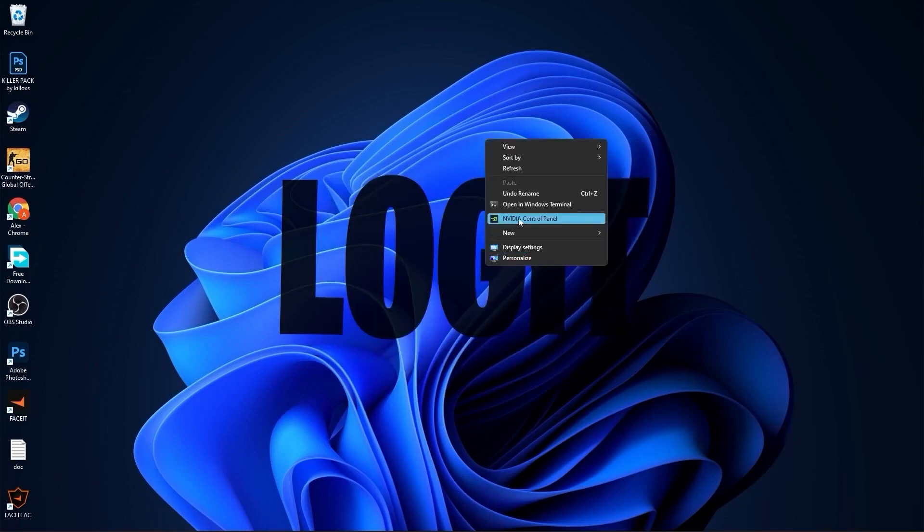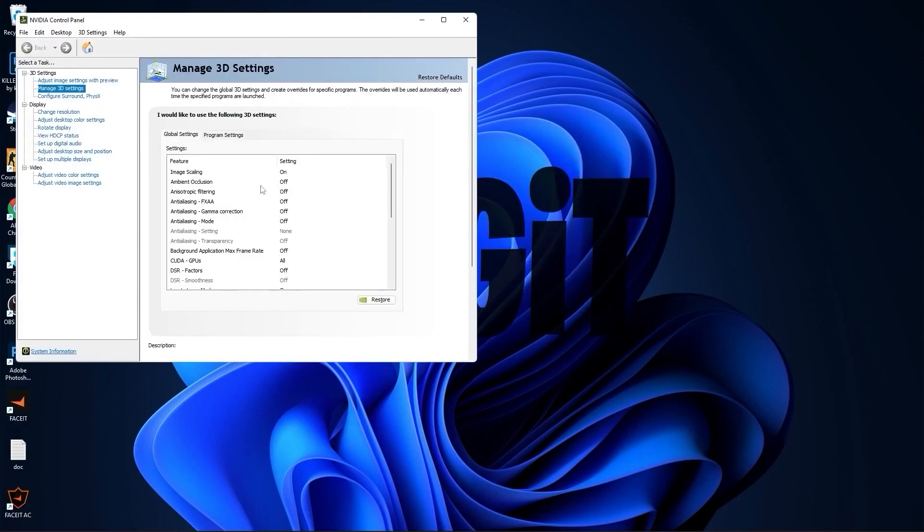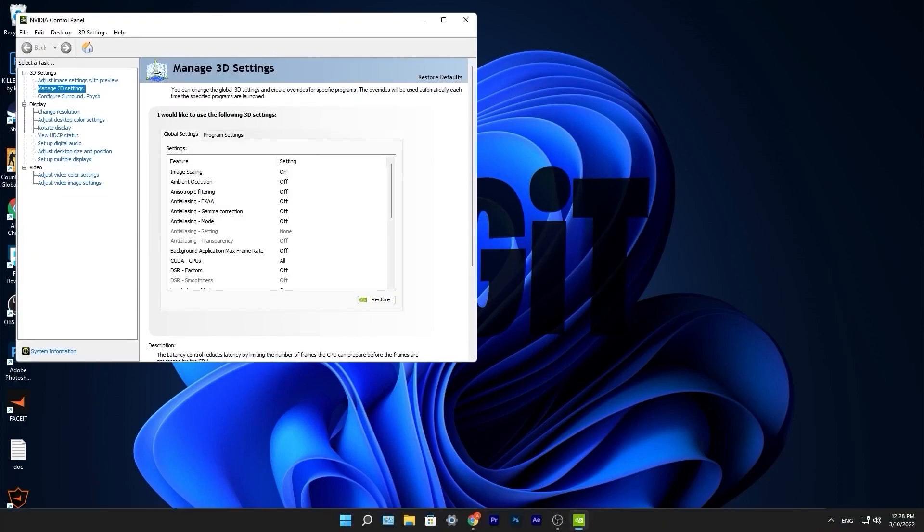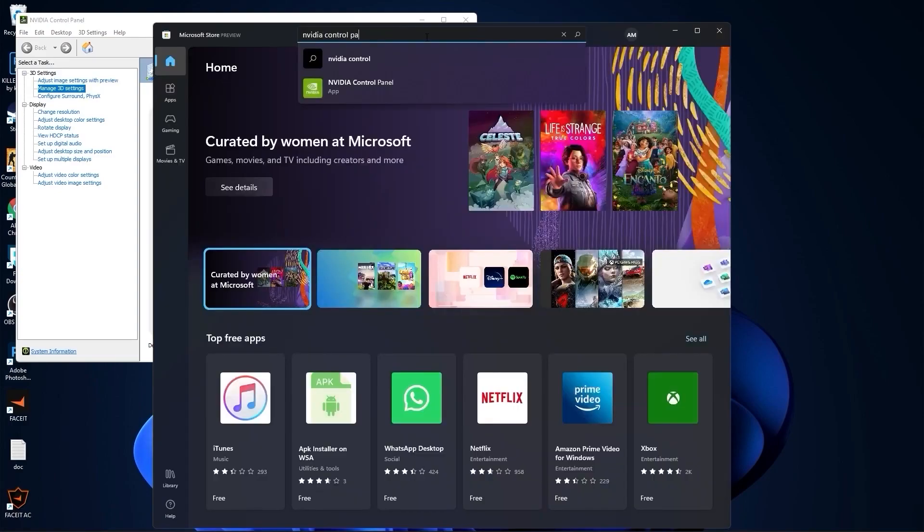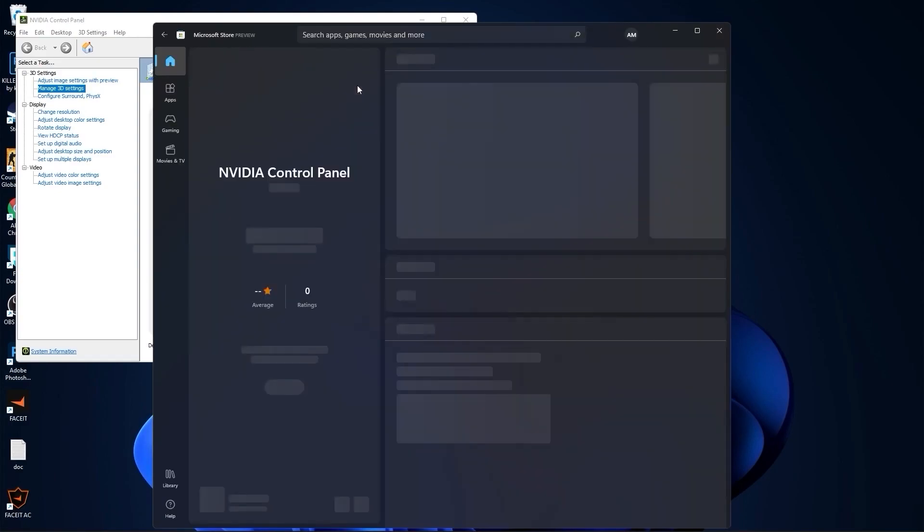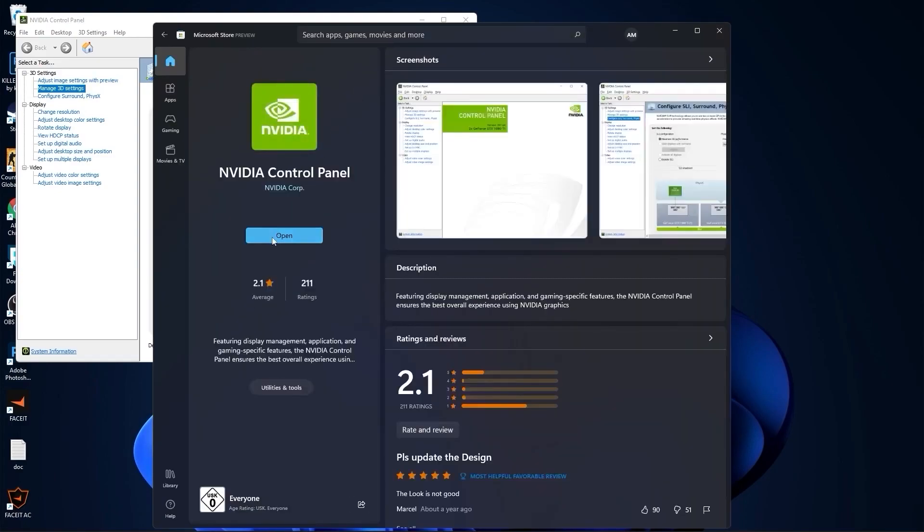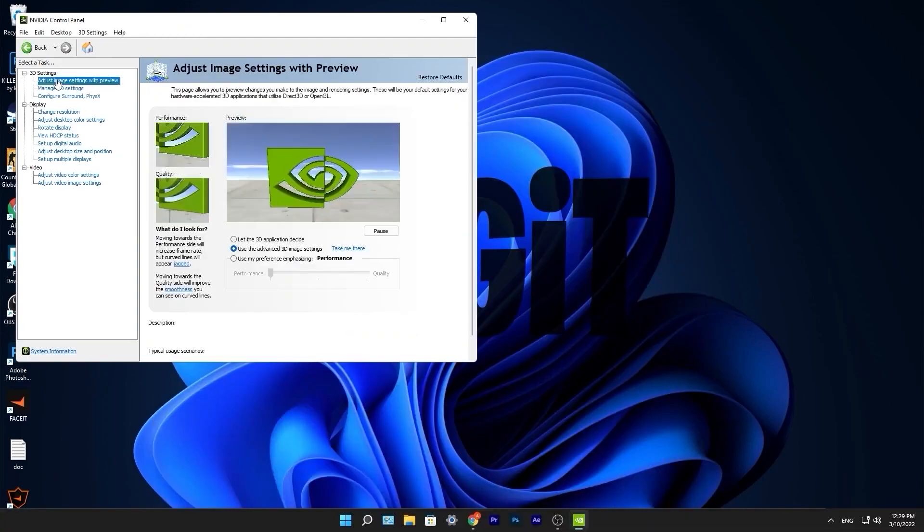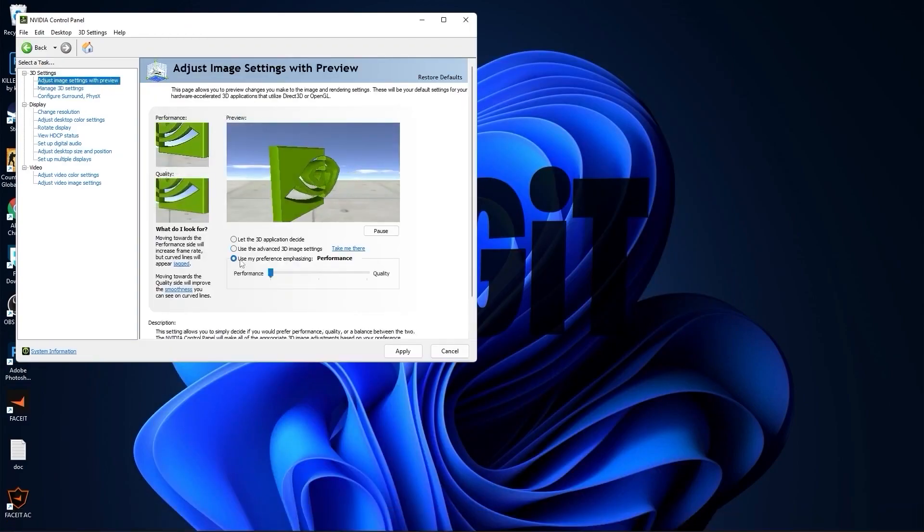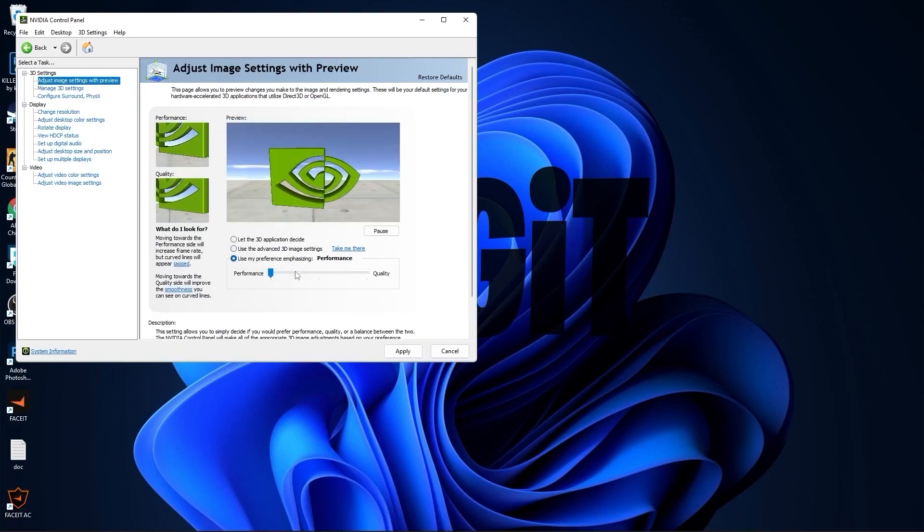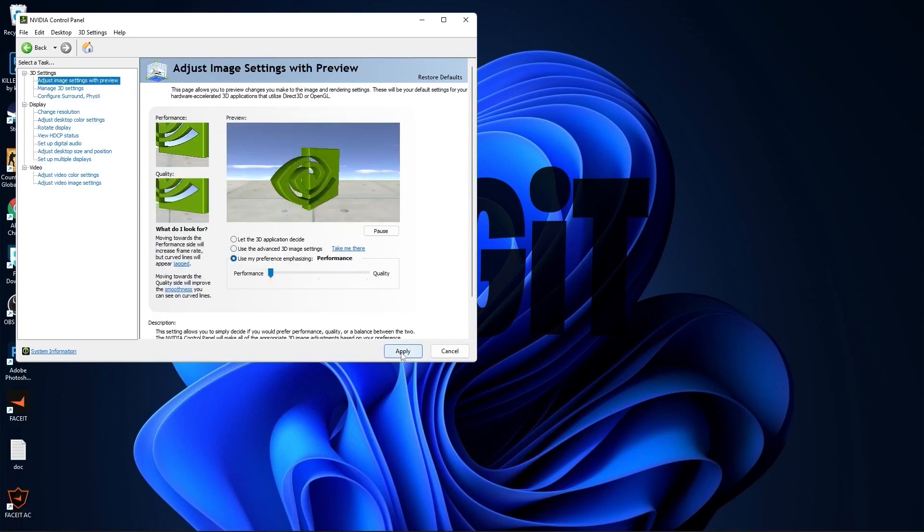Then press on NVIDIA control panel. If you have an NVIDIA video card and you don't have this NVIDIA control panel app, go to the Microsoft Store, type here NVIDIA control panel, and here you can install it for free. Now go to adjust image settings with preview. Check use my preference emphasizing, drag this to the performance. Press apply.